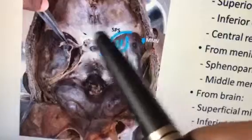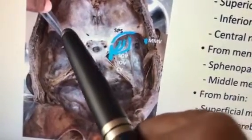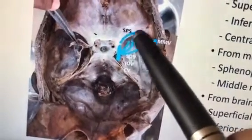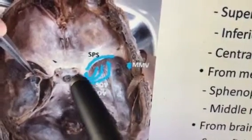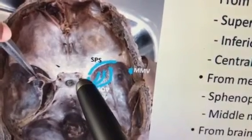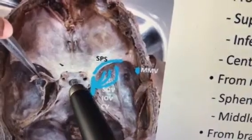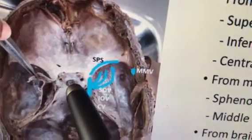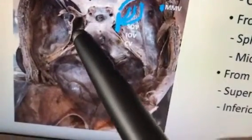An important MCQ: the venous sinus that lies on the lesser wing of the sphenoid is the sphenoparital sinus, which is a tributary of the cavernous sinus. The optic nerve lies in the optic canal along with the ophthalmic artery — very important MCQ. The pituitary fossa is here; you can see the pituitary and the stalk coming out, covered by the diaphragma sellae.